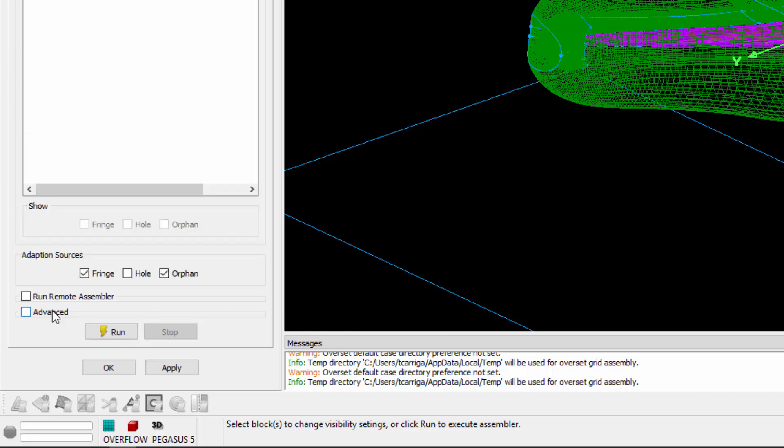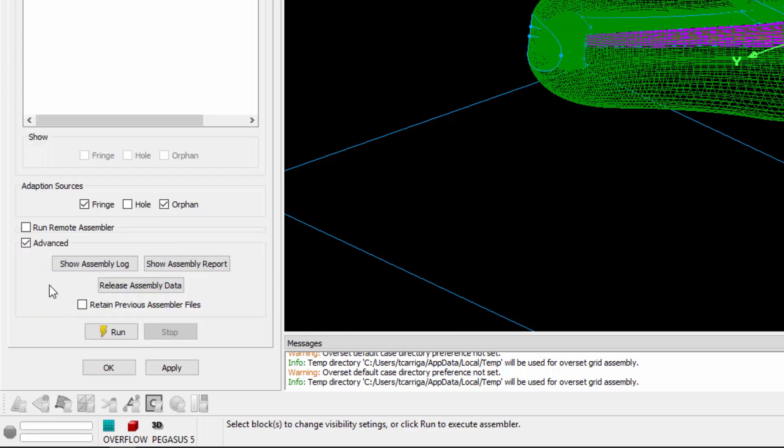And then the Advanced Frame where you can show the assembly log and report. You can print those to the Messages window, release your assembly data, and even retain previous files for a subsequent run.